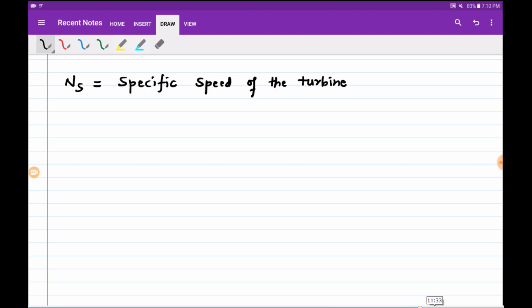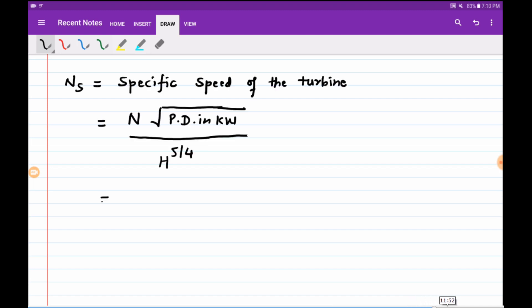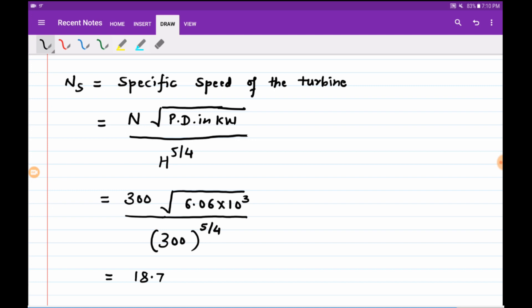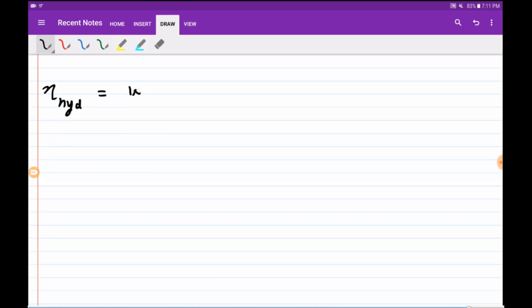The specific speed of the turbine is Ns equals N times root of power developed in kilowatt, divided by H raised to 5/4. Substituting: N is 300, power developed is 6.06 into 10 raised to 3 kilowatts, and H is 300. H raised to 5/4 gives 300 raised to 5/4. The specific speed comes out to be 18.71 rpm.